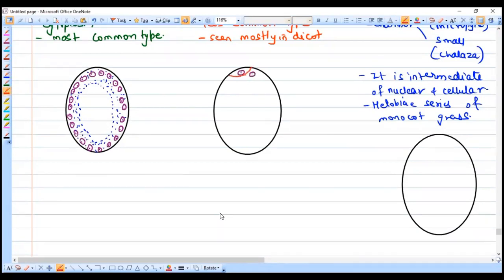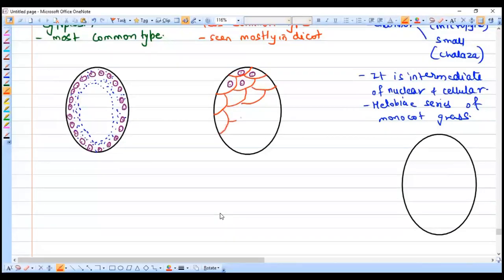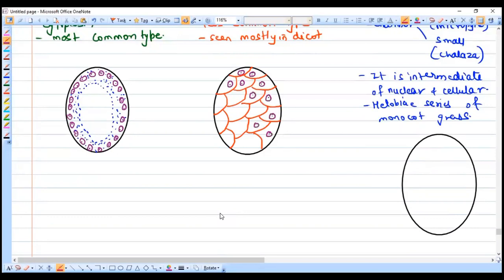In cellular endosperm, karyokinesis is followed by cytokinesis repeatedly. It is the less common type of endosperm, and even when seen, it is found in dicot plants. So cellular endosperm means karyokinesis and cytokinesis both take place simultaneously, unlike nuclear endosperm where only karyokinesis occurs.